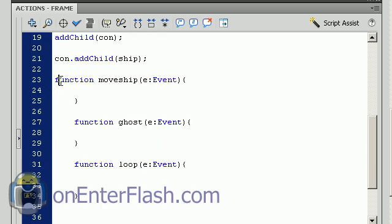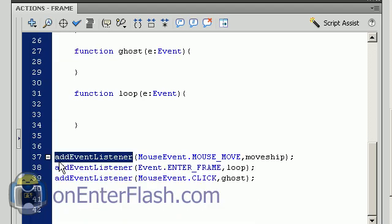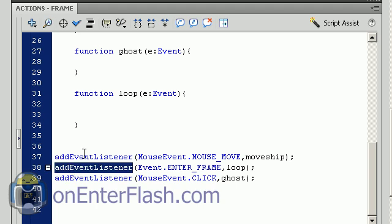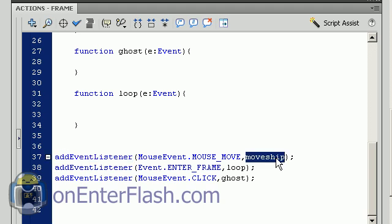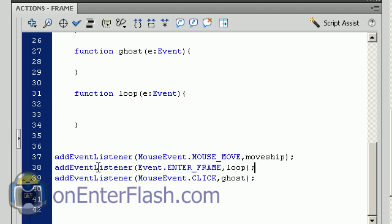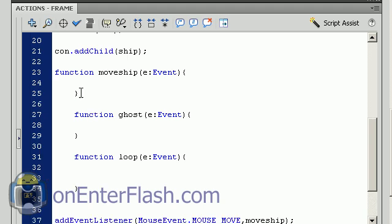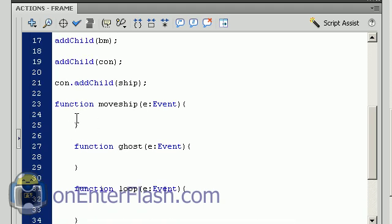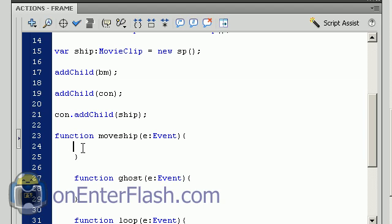Now I have these three functions set up, function move ship and so on, don't worry about those functions right now. I added three event listeners. The first event listener is mouse event mouse move, move ship, so basically when I move the mouse the ship will have a way to move. The next event listener I added is an enter frame which I call loop. And the last event listener I created is a mouse event click and it's for this ghost function which will basically turn the ghost mode on and off. Now we're ready to fill in these functions.